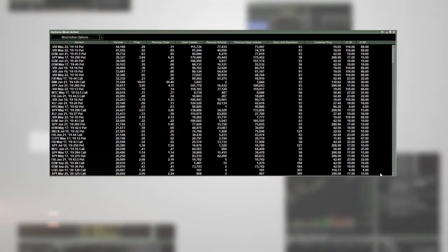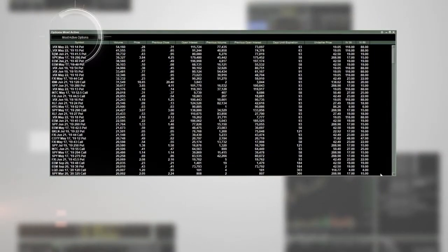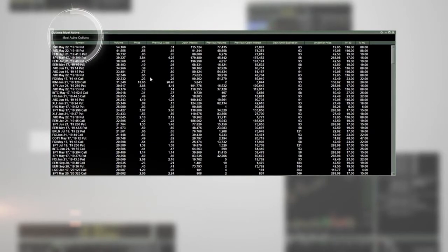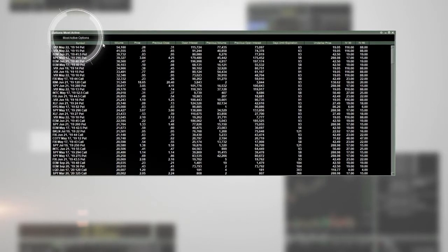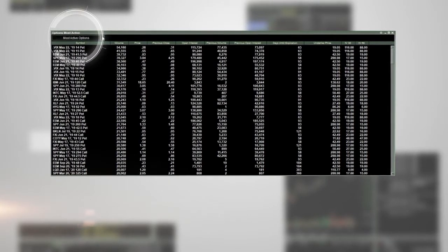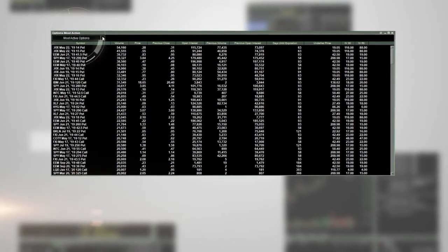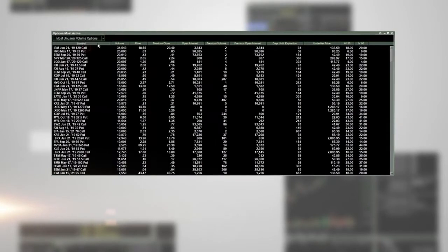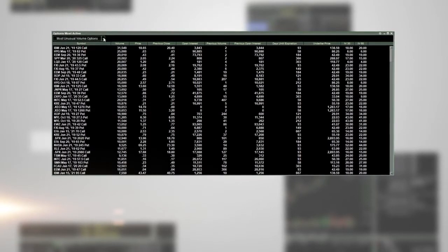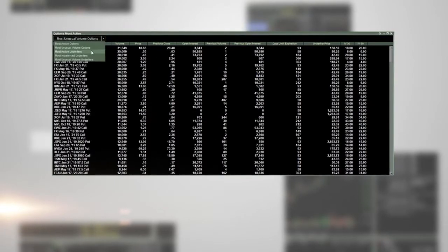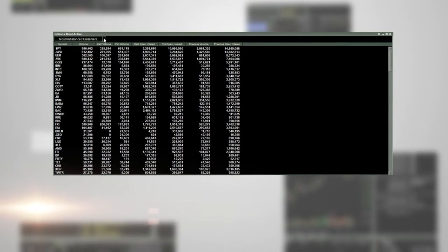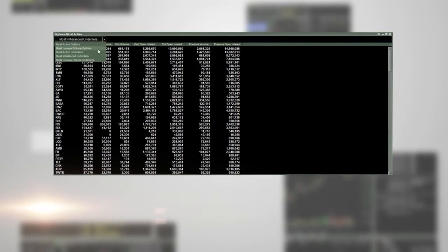Use the most active options window to select from a number of predetermined option specific scans: most active options, most unusual volume options, most active underliers, most imbalanced underliers, and most unusual volume underliers.